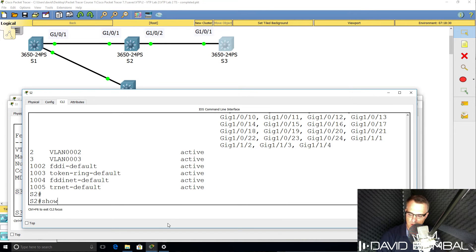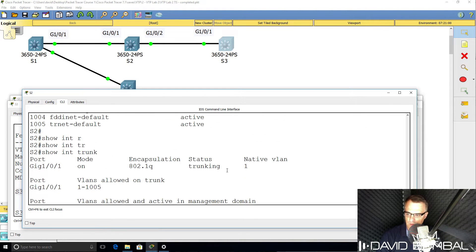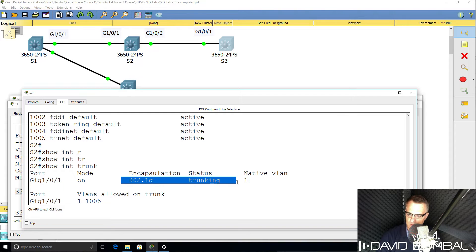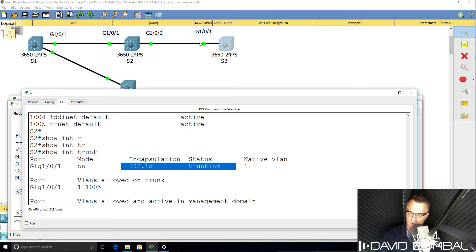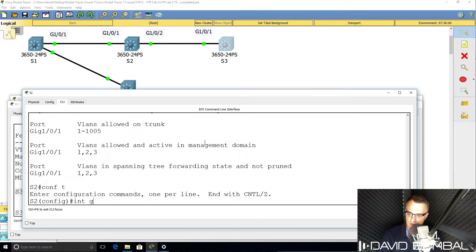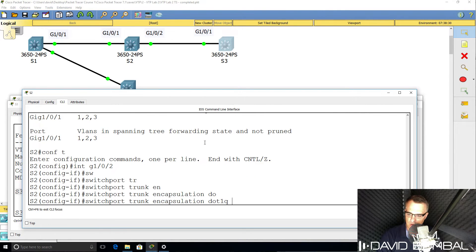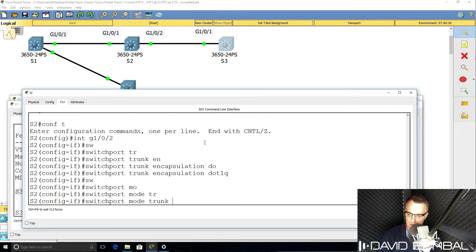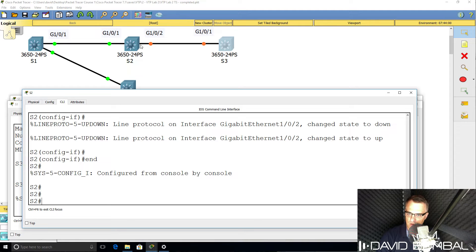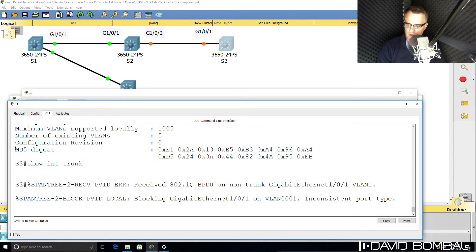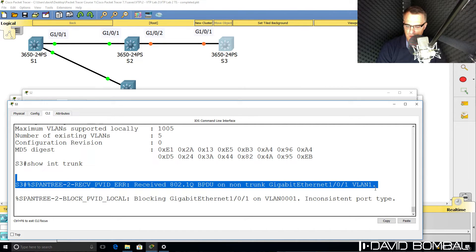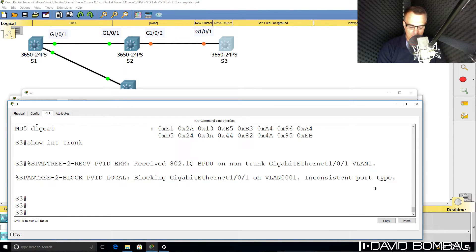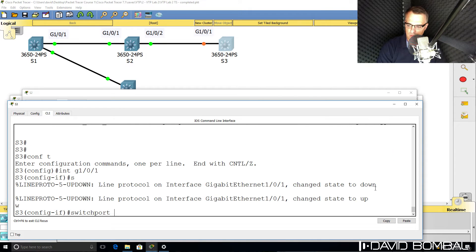On Switch 2, 'show interface trunk' reveals gigabit 101 is configured for trunking but not gigabit 102. We'll need to set up this link using DTP or manually configure trunking. I'll do it manually: 'interface gigabit 102', 'switchport trunk encapsulation dot1q', 'switchport mode trunk'. The links have gone orange. On Switch 3 we're getting an inconsistent port type — spanning tree is blocking the port, receiving a BPDU on a non-trunk gigabit 101. So on Switch 3 I'll say 'switchport trunk'.